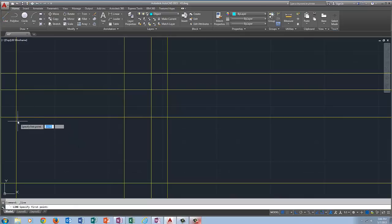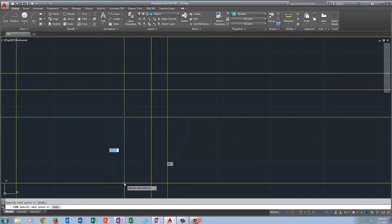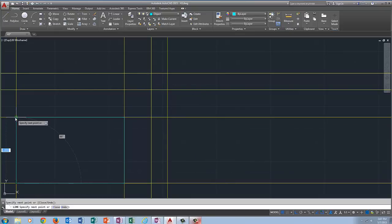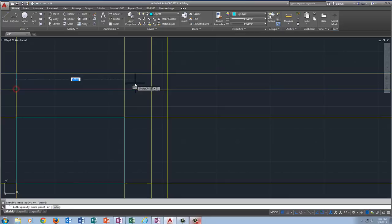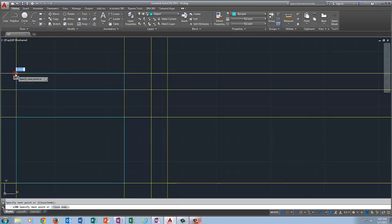I'm going to click on Line and come over here to get a green X, and click on the X. Everywhere I see an X in the front view I'm going to click, and when I come back to the end it's a square for Endpoint. Then I right click and press Enter. I'm going to do the same thing on the top view — clicking each X point — then press Enter.